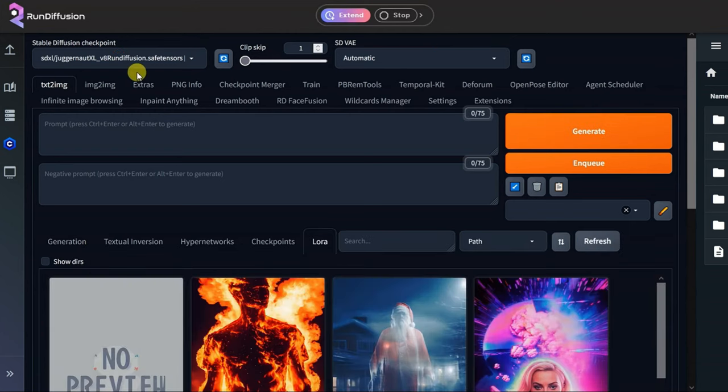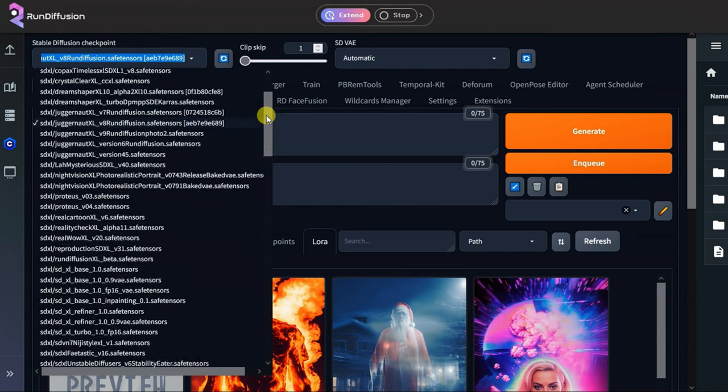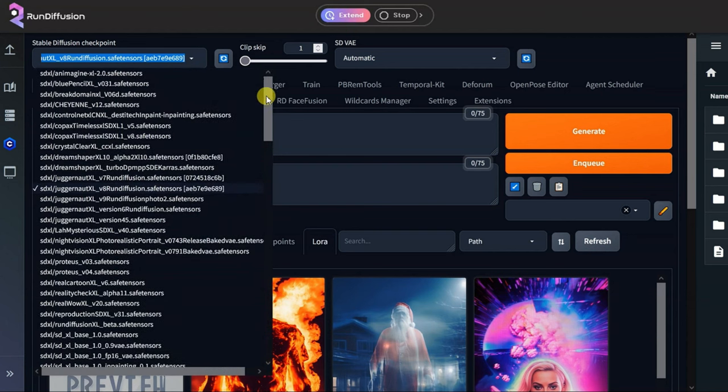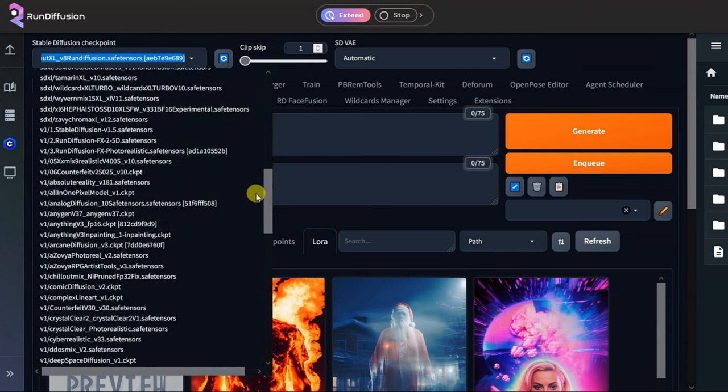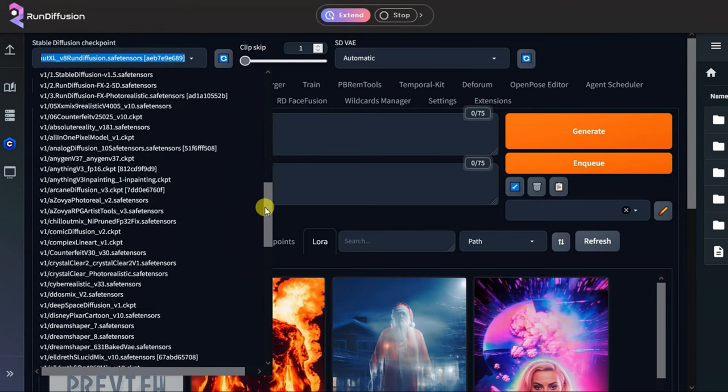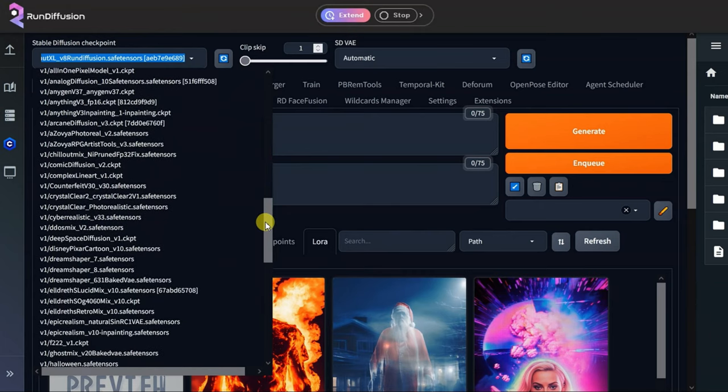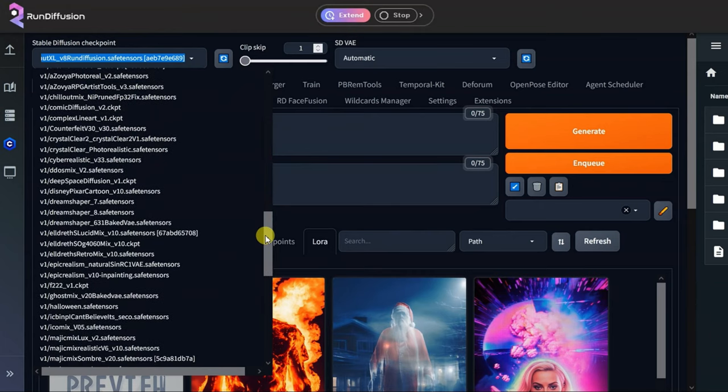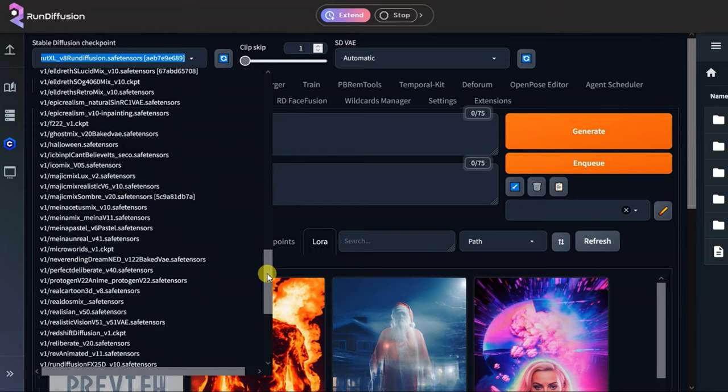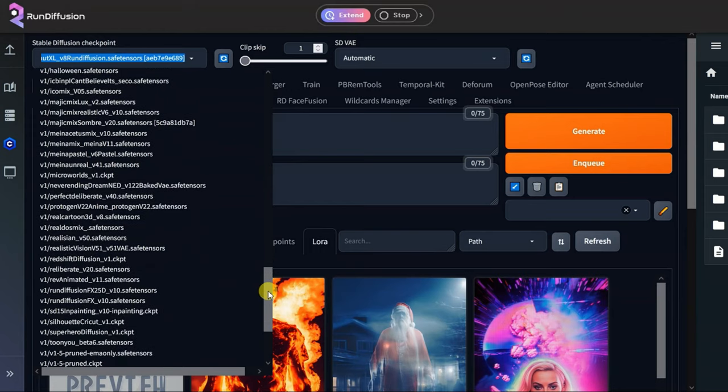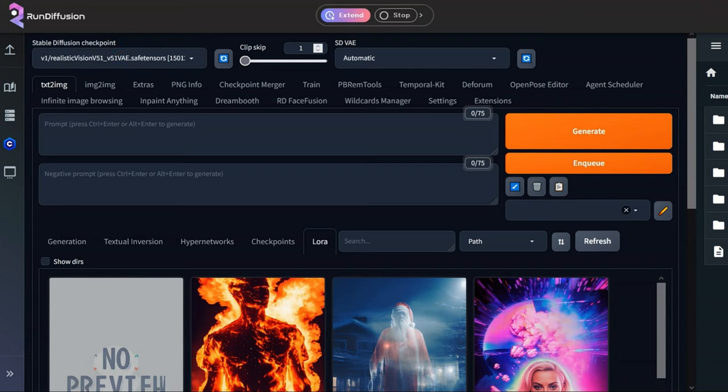First, I will set the checkpoint model, and there's a lot to choose from depending on what you want to generate. This is not easy and straightforward at all. You need to know the differences between these models, and they do also depend on which other models you will use to animate. I choose this one, Realistic Vision V5. So now it's loading in. Done.